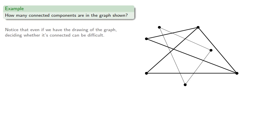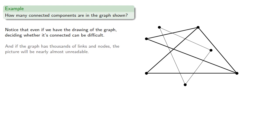Notice that even if we have the drawing of a graph, deciding whether it's connected can be difficult, and if the graph has thousands of links and nodes, the picture will be almost unreadable.